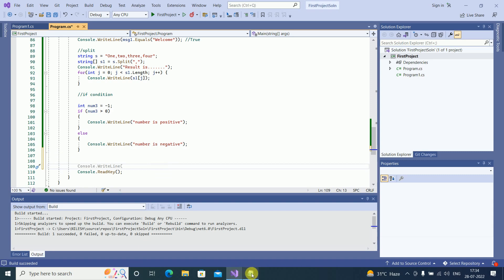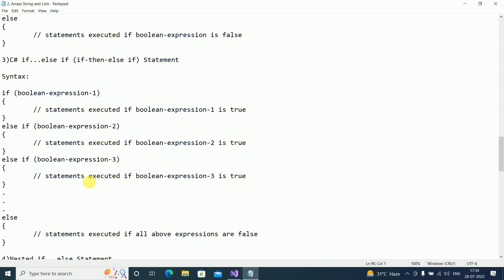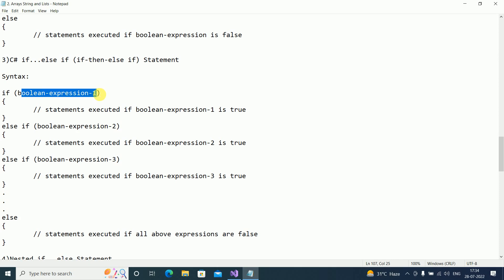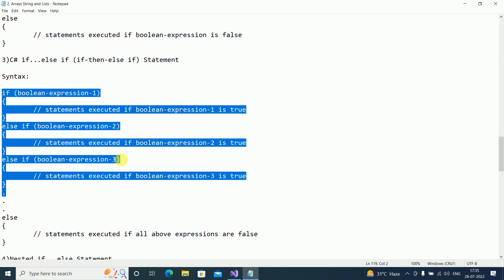Now there is something called nested if-else, with multiple if conditions. For example, if I have three numbers and want to find the greatest among them, I use else-if for multiple conditions: if a is greater than b and a is greater than c, then a is greatest; else if b is greater than a and b is greater than c, then b is greatest; else c is greatest.